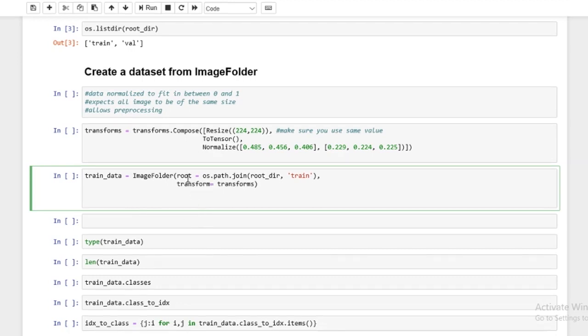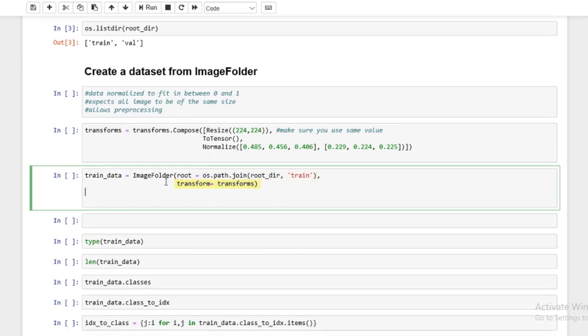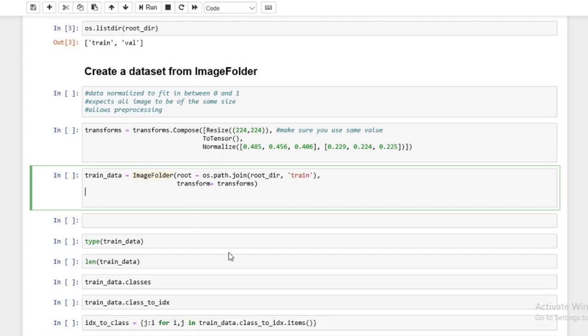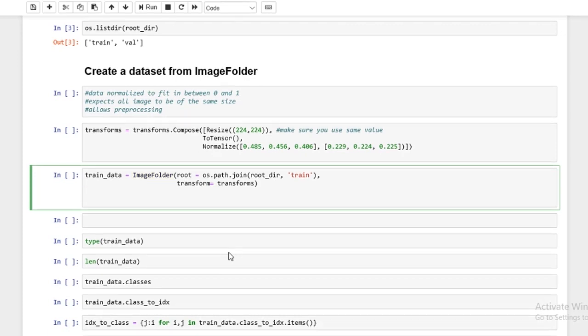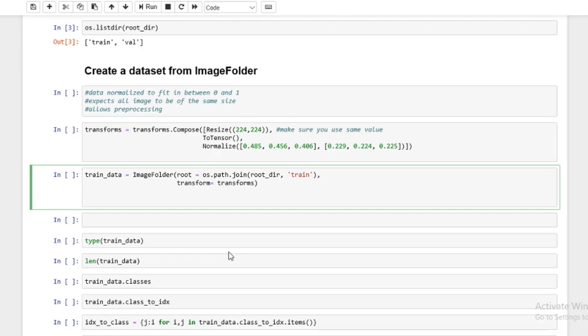So that's it. So we have our root equals the path to the train data. Then we have a transform equals transforms and we have ImageFolder. And just by this, it actually prepares the data that's necessary to feed into a DataLoader, which will convert these into randomized batches and then it will feed into a model. So that's all we really need. We have this train data.